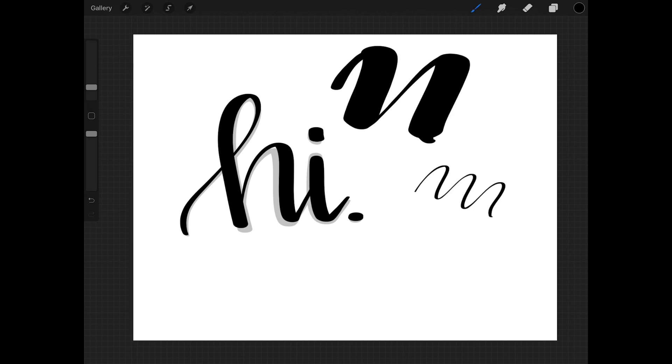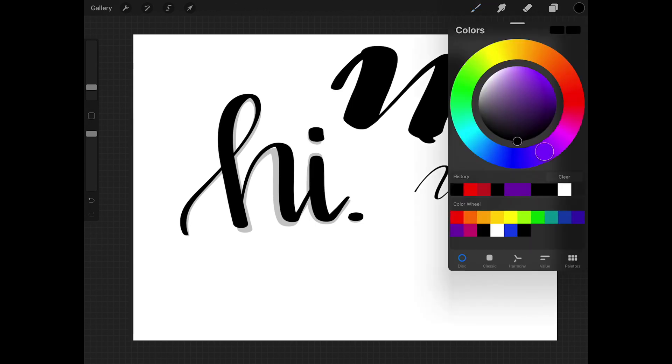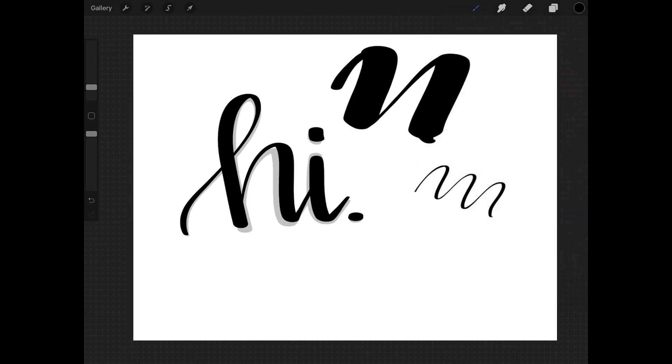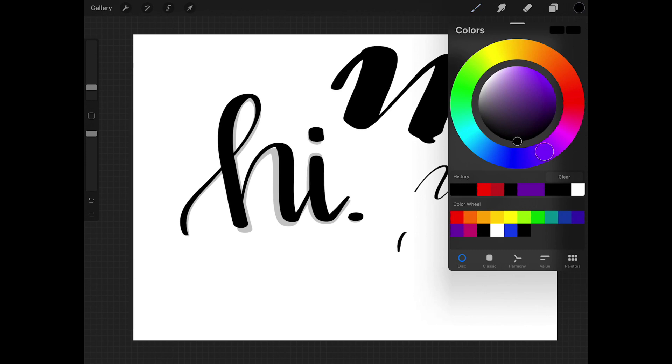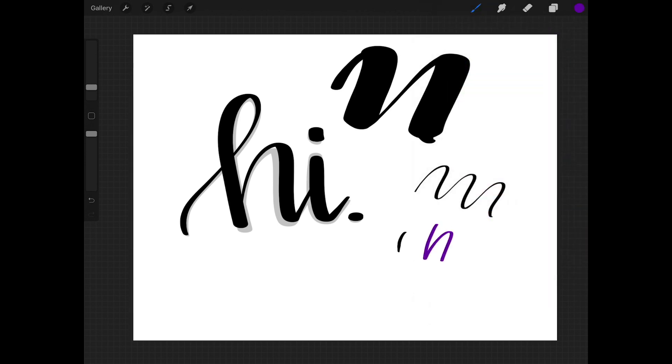Moving on to the little dot underneath of the brush weight slider, that is your eyedropper tool. I don't use this much, but if you were working with a specific color and you had something on your artboard that you wanted to pick up, let's make this purple.